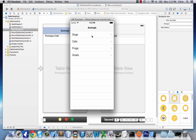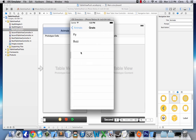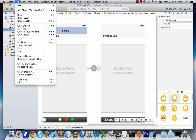Hey guys, welcome to your 10th iOS application tutorial. In this tutorial I'm going to show you how to push your table views onto new tables. We could start with a table with an array of animals, and when we click on it we'll get an array specifically of those animals, and we could do that for each one.